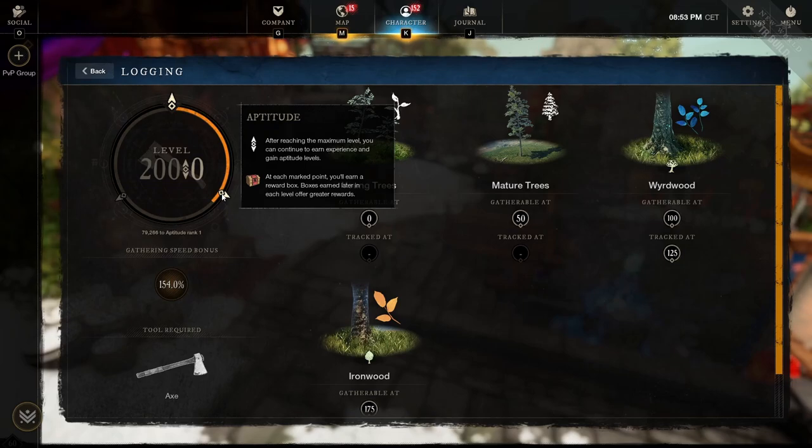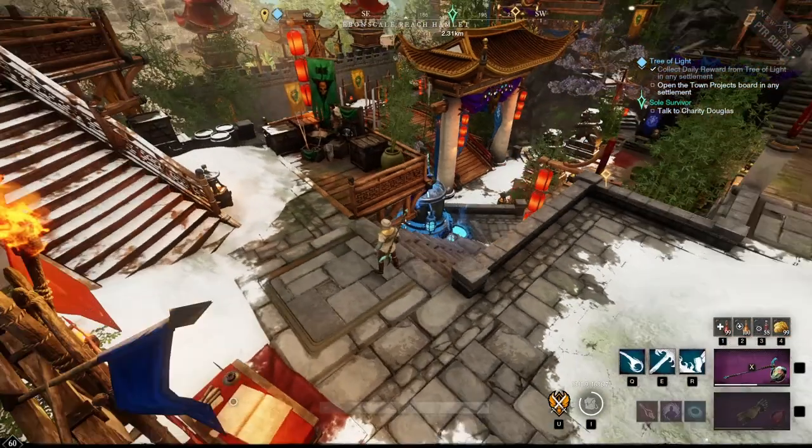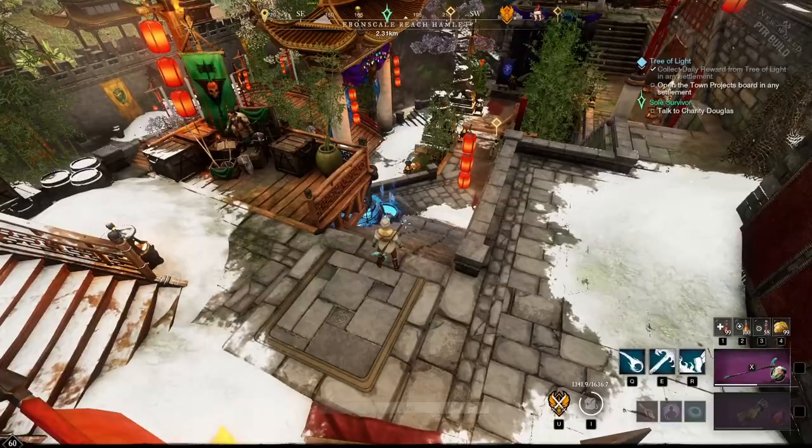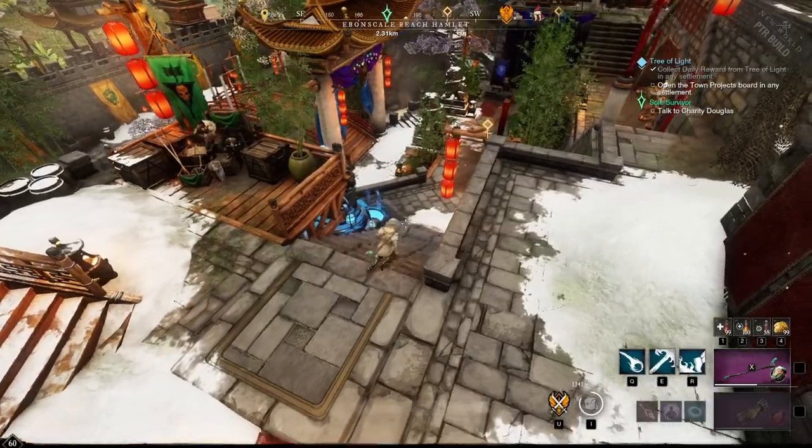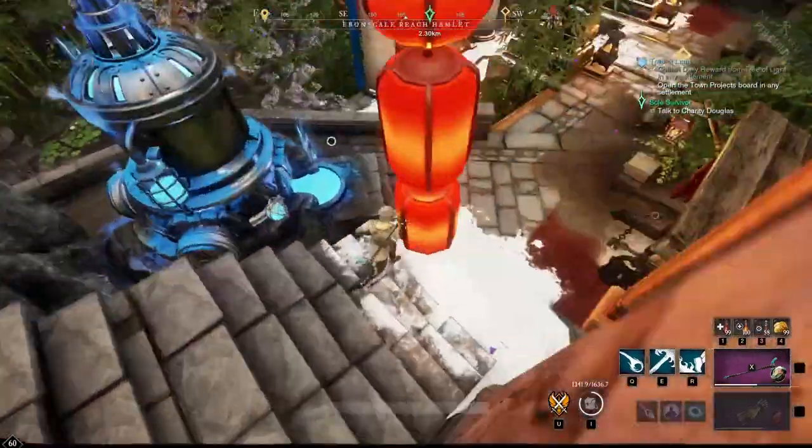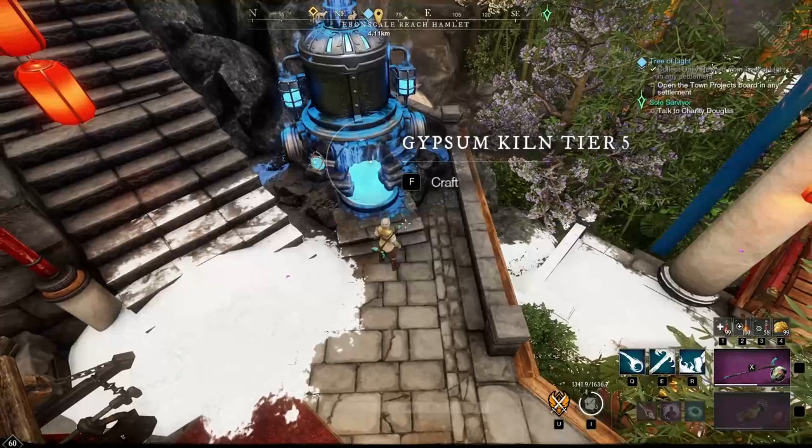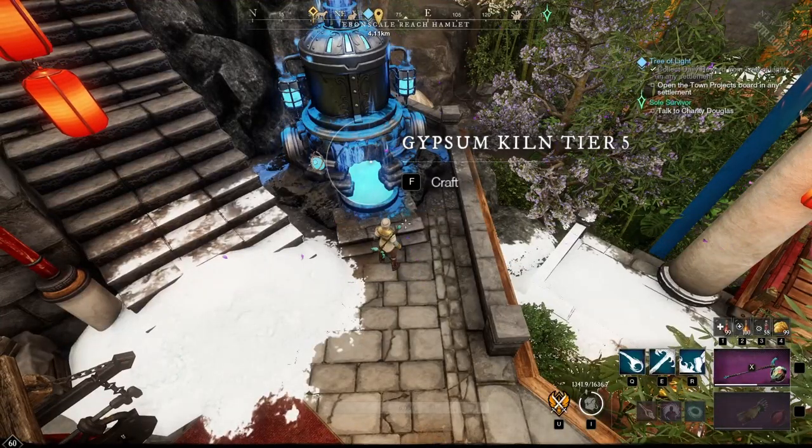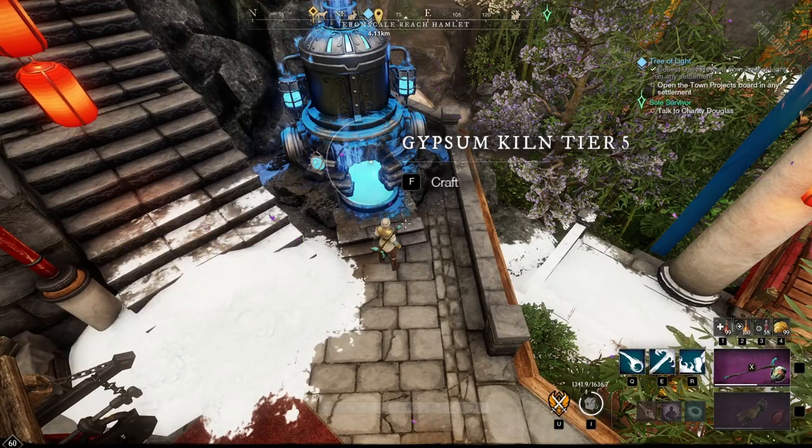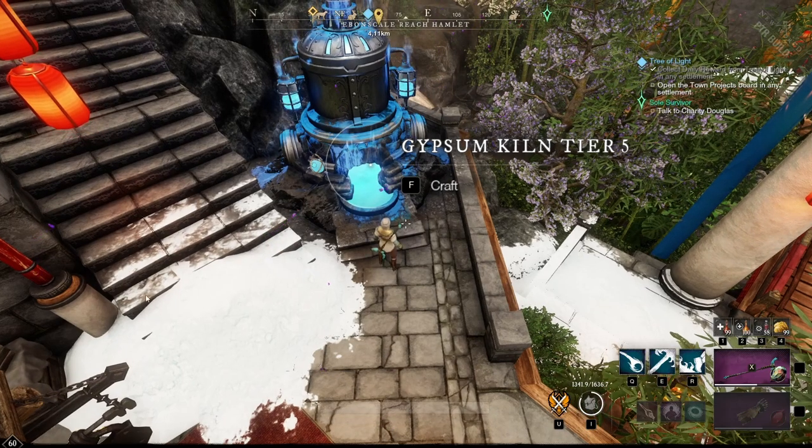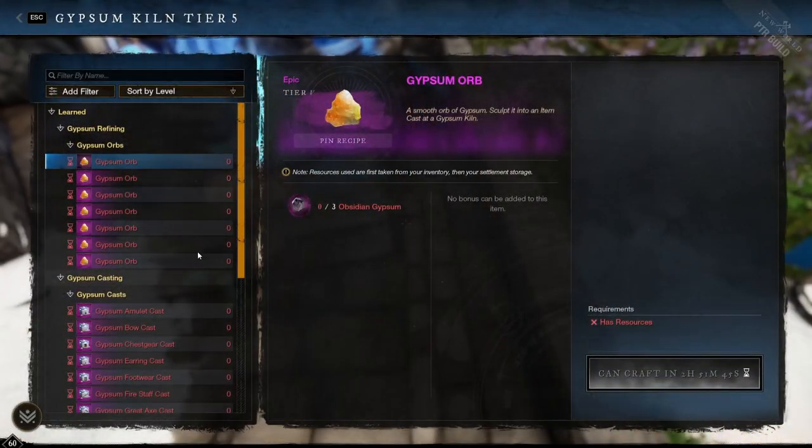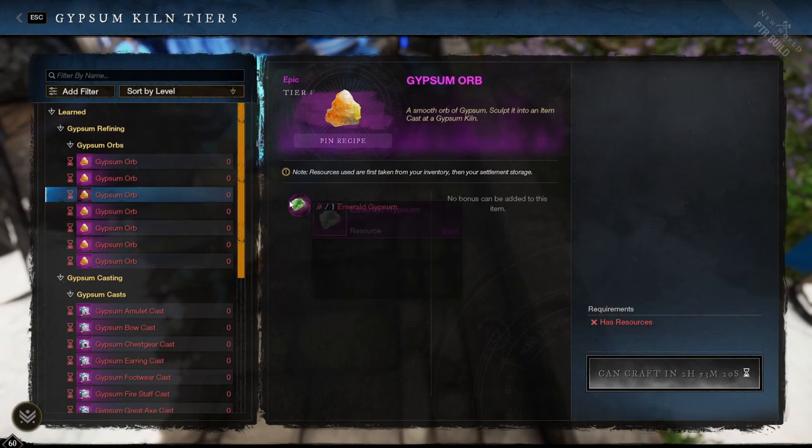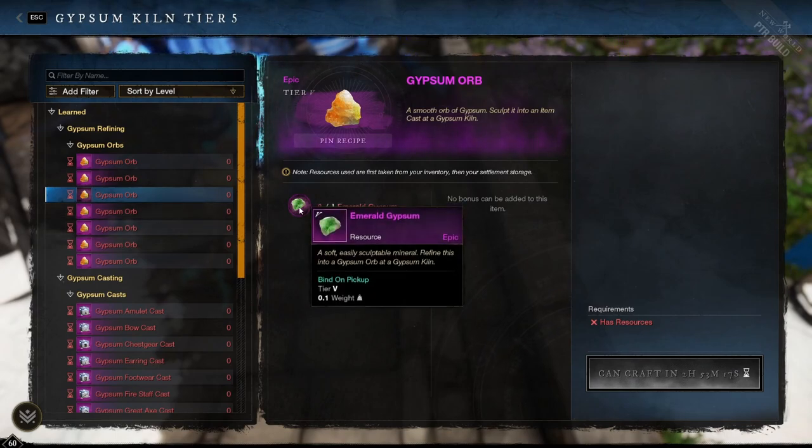The reason why this is important is because there are a lot of goodies coming from these boxes, but more importantly, the gypsum system, which we just did a video on - Expertise and Gypsum. If you haven't seen that already, go ahead and check that out. I'll put a link in the description down below.